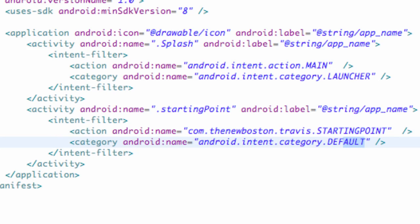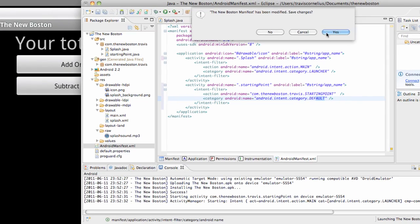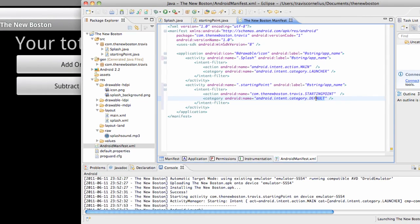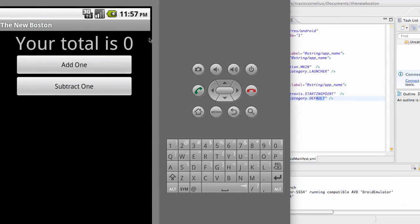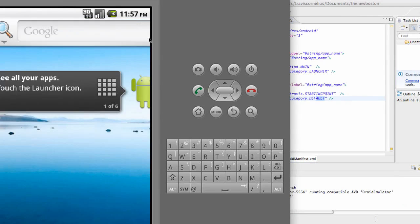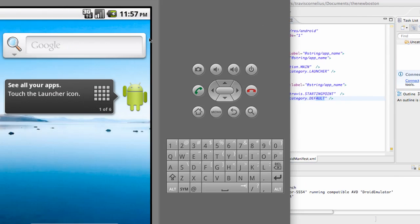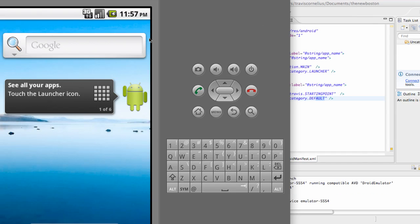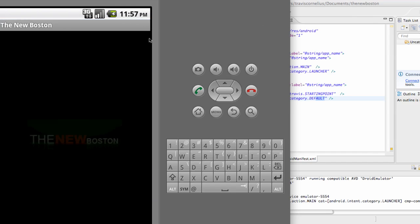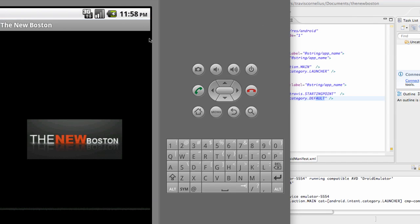That's basically the end of this tutorial. Let's check it out and make sure it works. We're gonna run it on the emulator real quick and hopefully we'll get our splash screen to come up instead of starting point. Looks like we did, so mission accomplished. I'll see you guys in the next tutorial, have a good one.